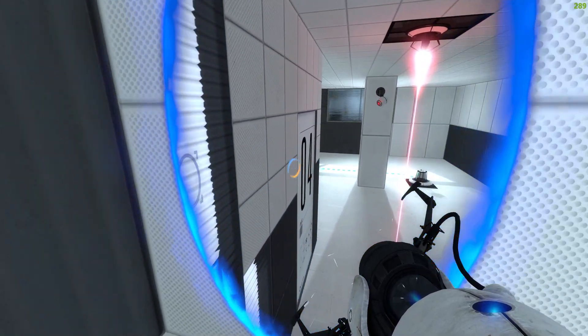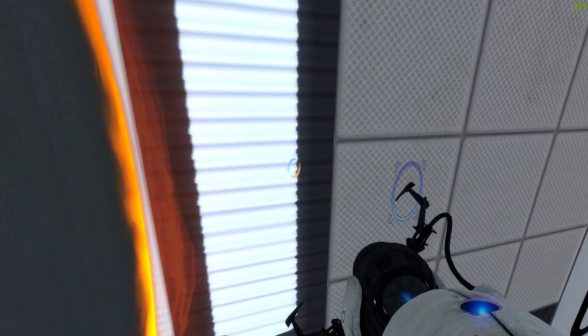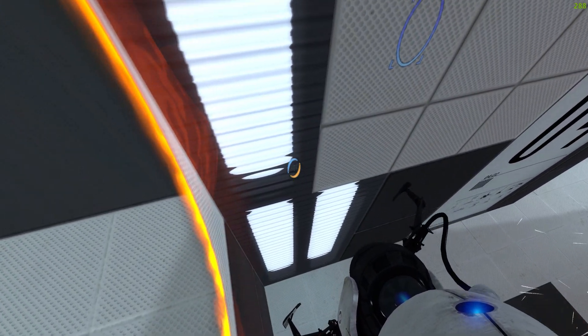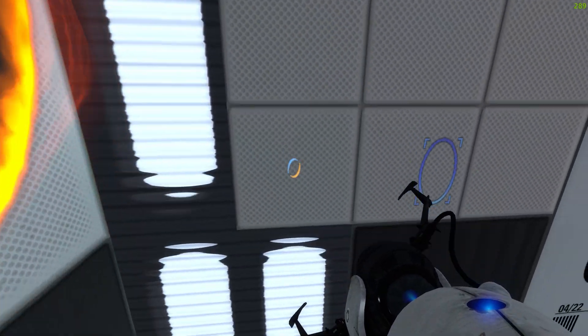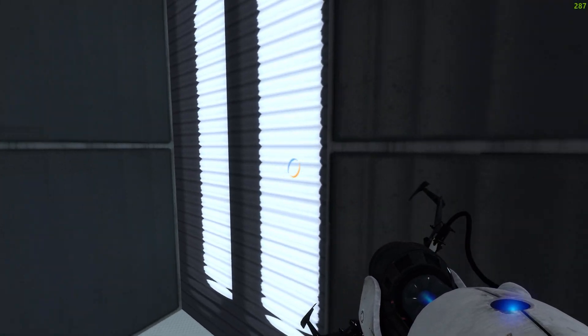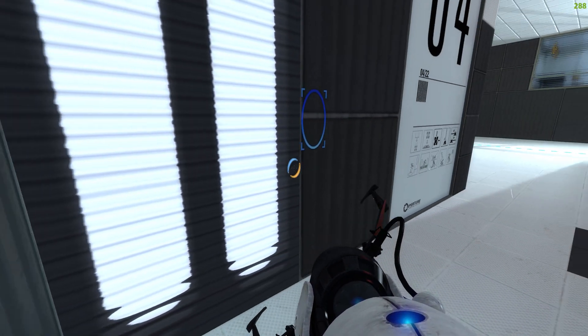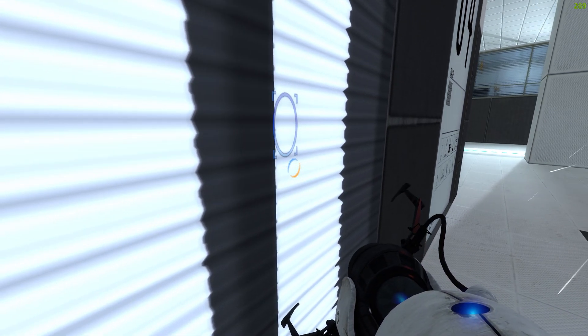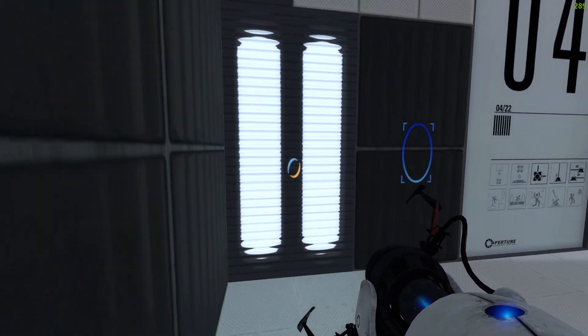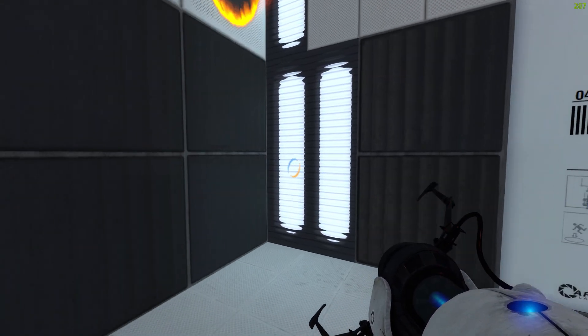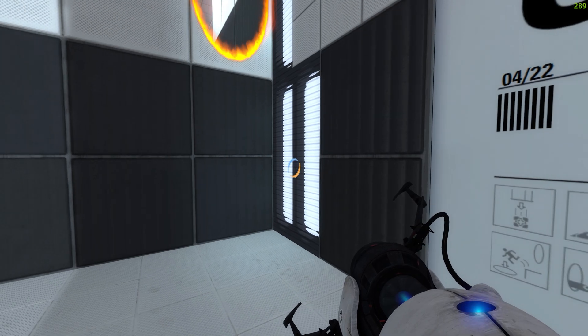It actually reminds me of the lights in Portal 2. Those actually use a similar effect, but it was in Source 1, which is honestly kind of impressive. And yeah, that's all from me today. If you like this kind of content, consider subscribing. Thanks for sticking by, and see ya.